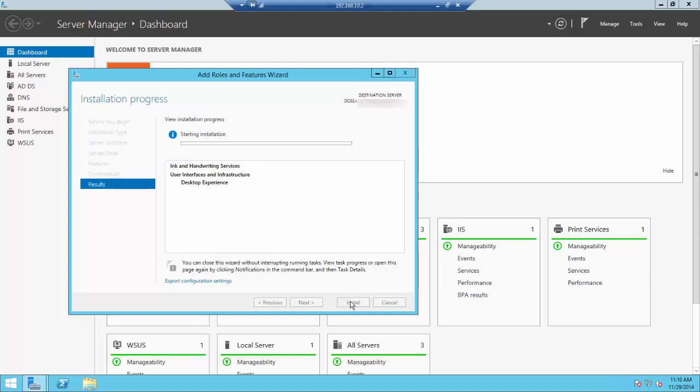This installation process will take a few minutes. Once it's through, you will be prompted to restart. I will pause the video at this point and come back when the restart prompt is shown.